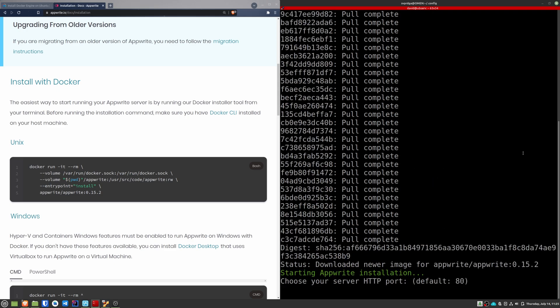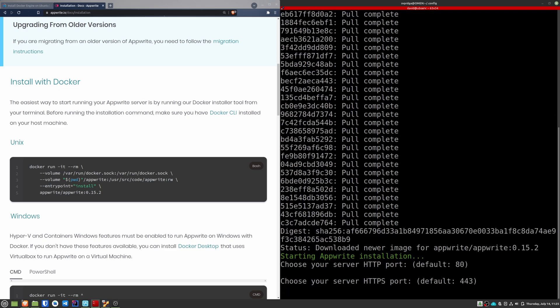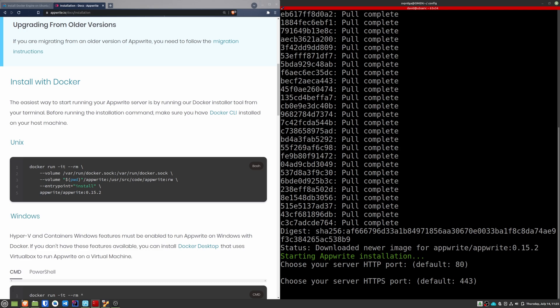Now, the installer will ask us for the HTTP port and the HTTPS port that we want. We leave the default values. It then asks us to enter a secret API key. In my case, I'm going to leave it by default. And if you are using a test virtual machine, you can also do it. But if you are configuring AppRite for a real environment, it is important that you generate a secure API key and keep it safe.